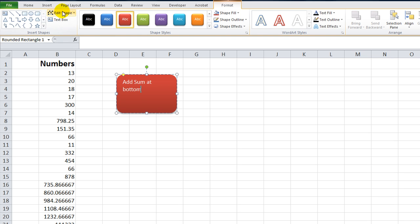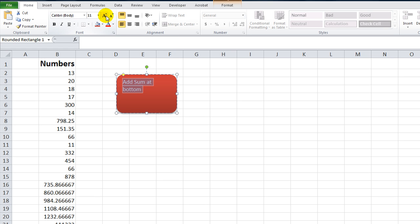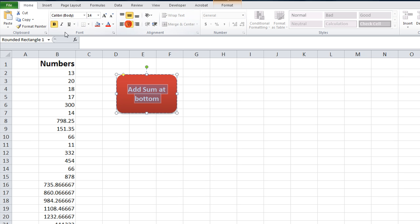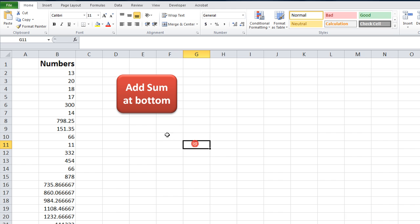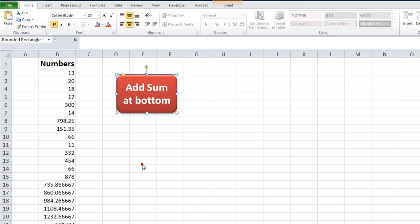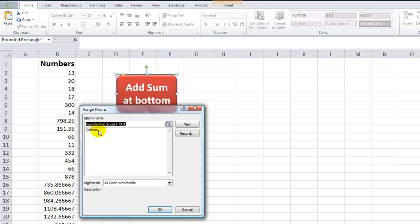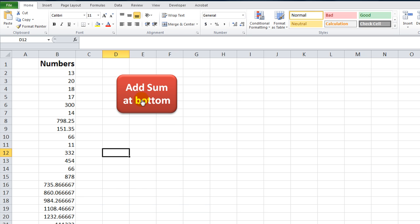And then I'm going to go to the Home tab. I'm going to Control A to select all. I'll up the font a little bit. Center, center, bold it, up the font a little bit more. There we go. So when you click away, you got a nice shiny button. Right-click and go to Assign Macro. And we're going to assign the macro called GetSum. So now whenever this button is clicked,